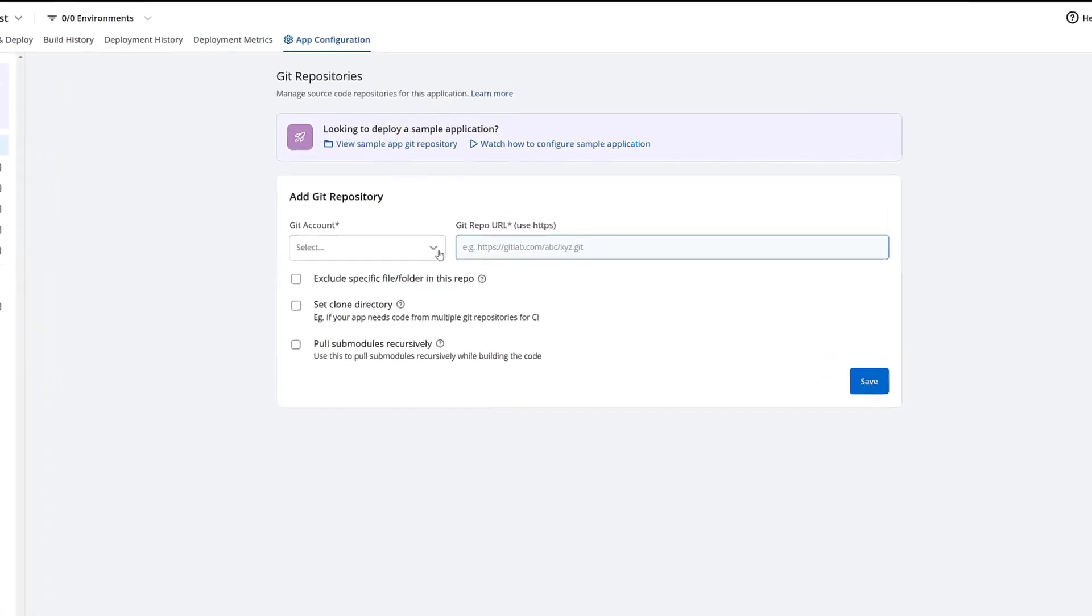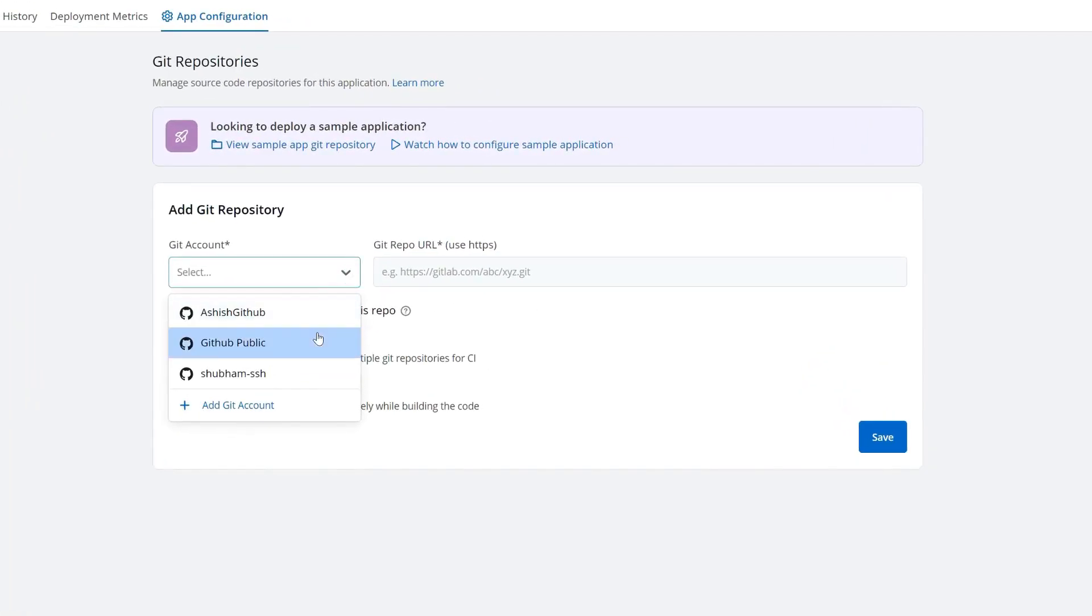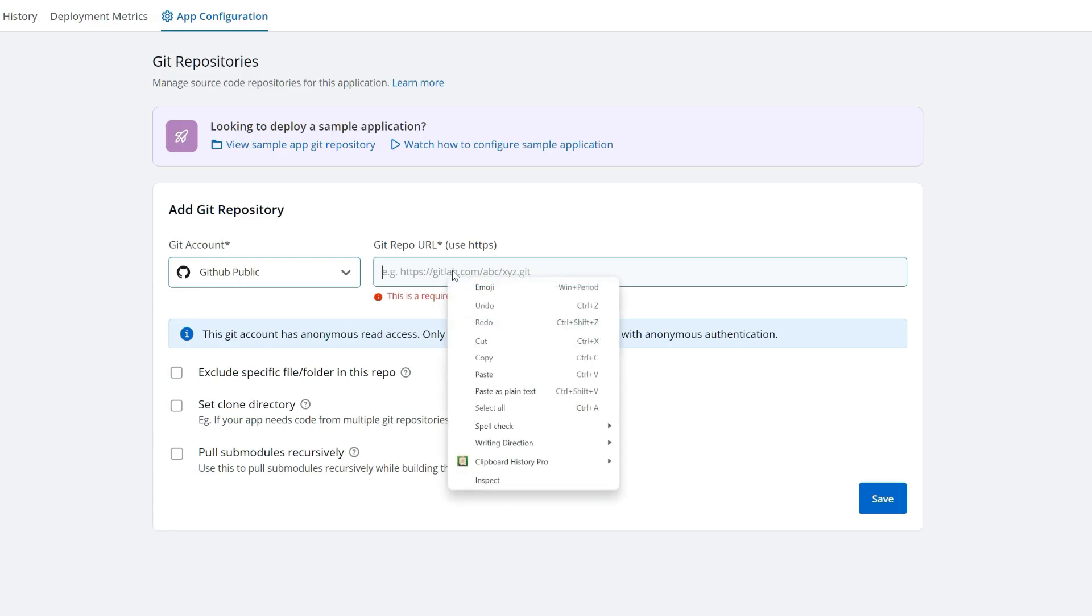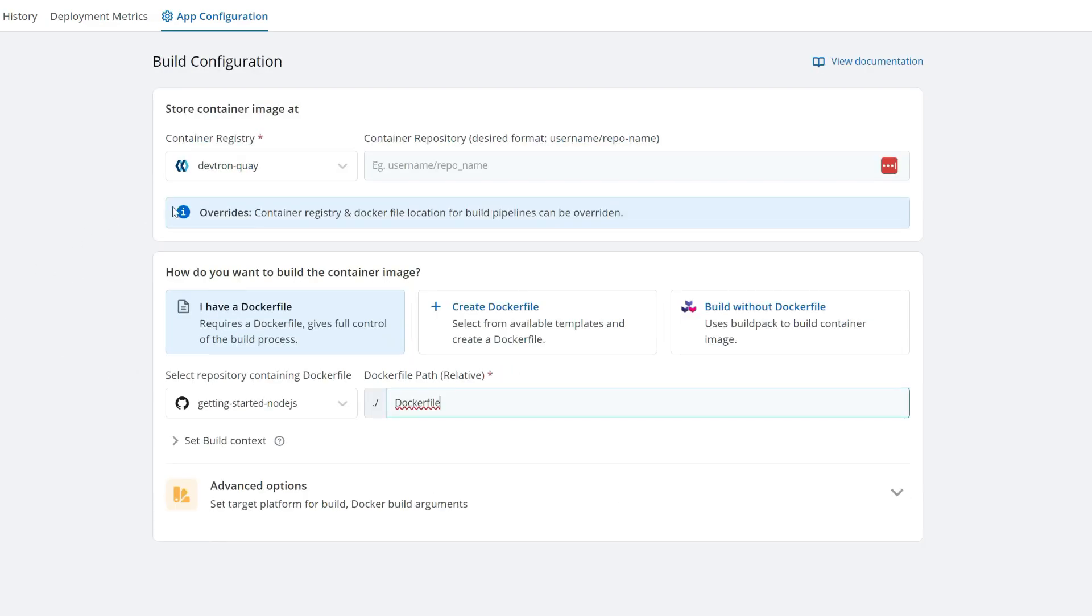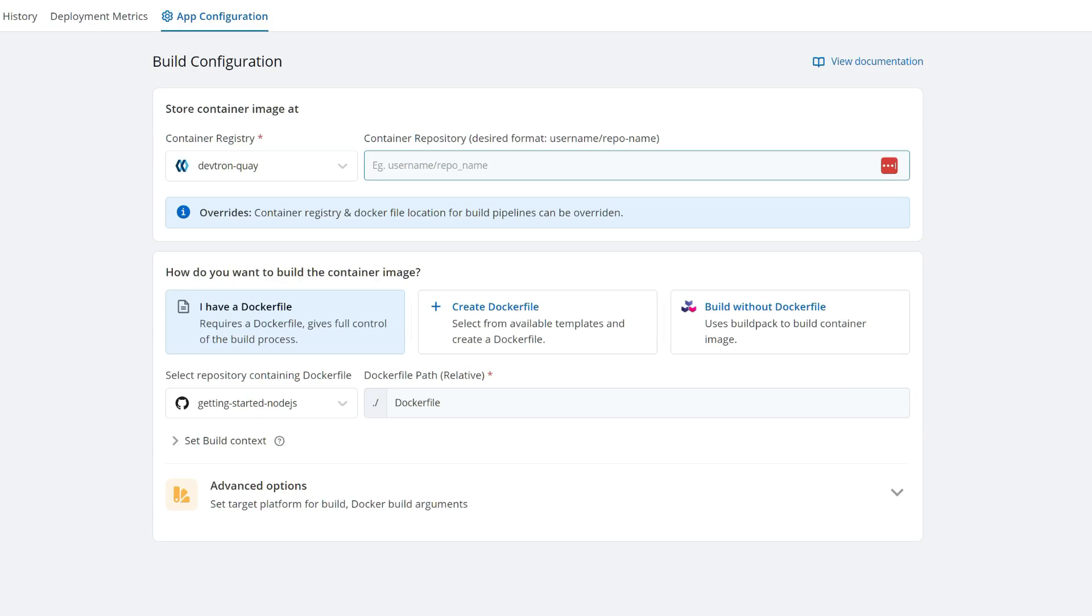Then, all I've got to do is point to my code, configure my build. I can specify the container registry and repository that I'd like to place the built image on.